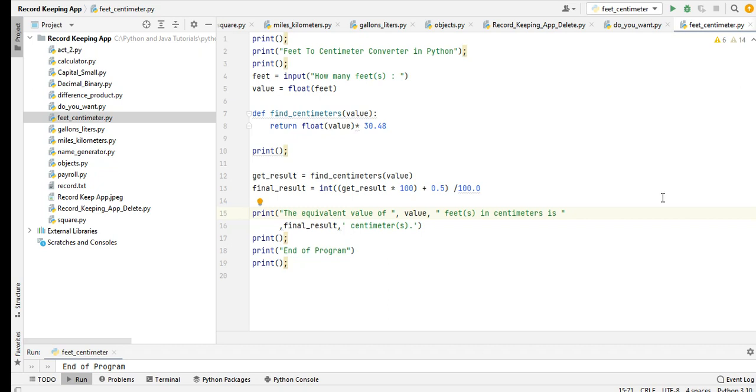Hello there everyone, welcome to my channel. In this tutorial video we will continue our learning about Python programming language. This machine problem will convert feet to centimeter using Python. We will call our simple program Feet to Centimeter Converter in Python.